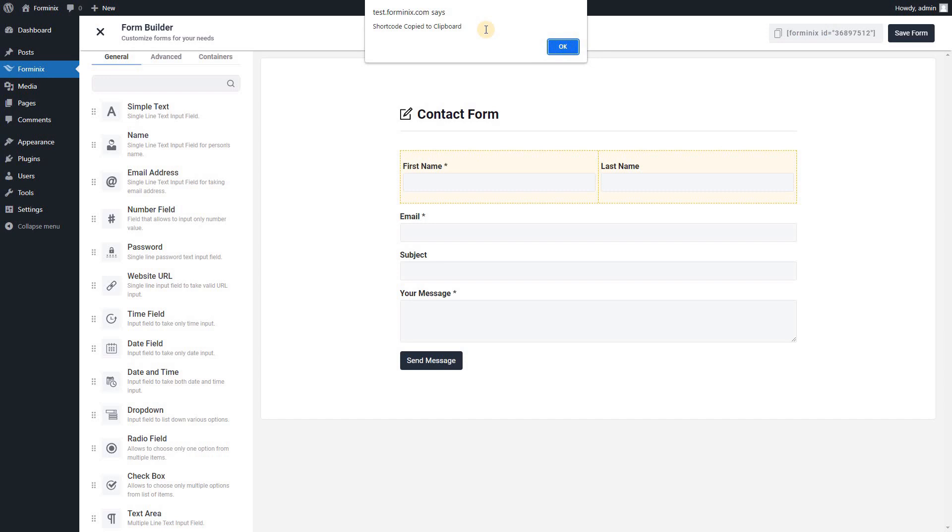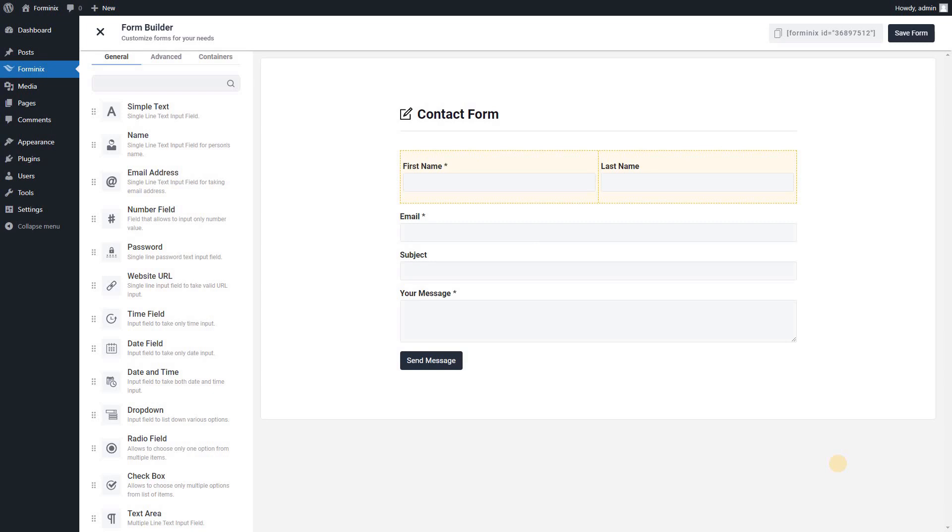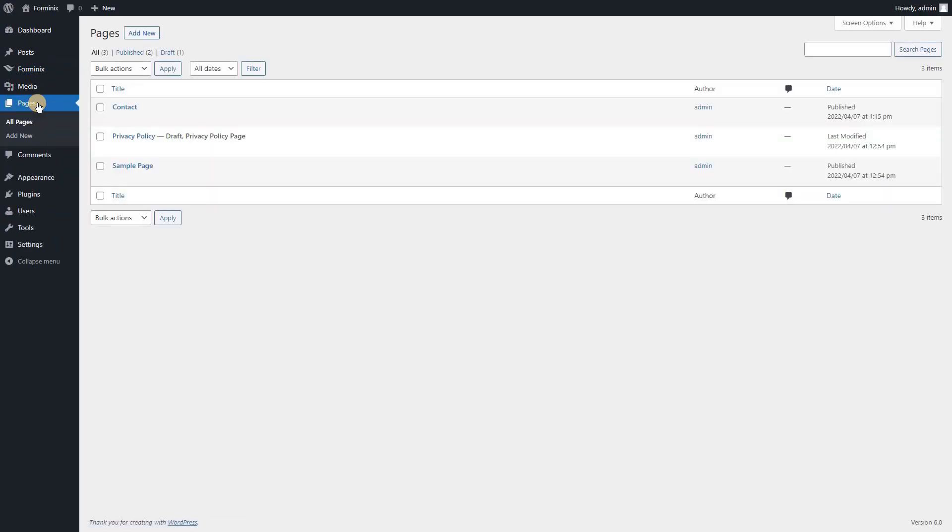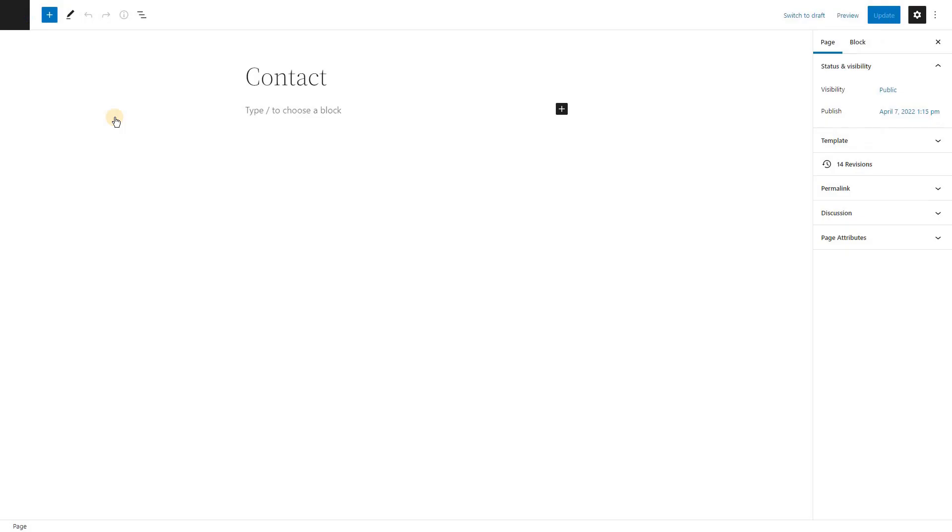You can display the form on your website by adding the shortcode on any page, post or anywhere, even if you are using a page builder. In this tutorial, I will display the form in a contact page that I have already created.